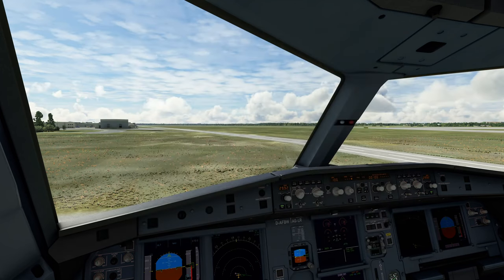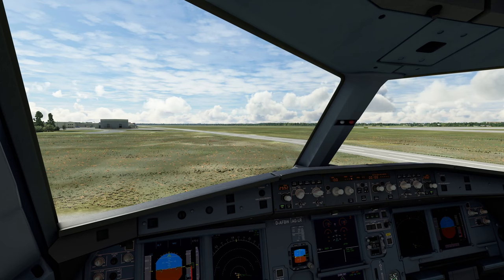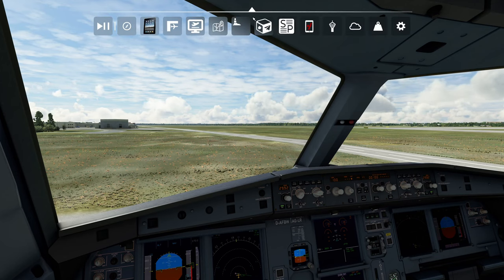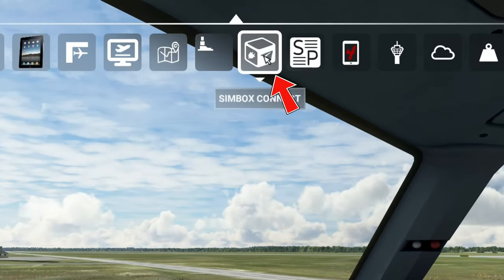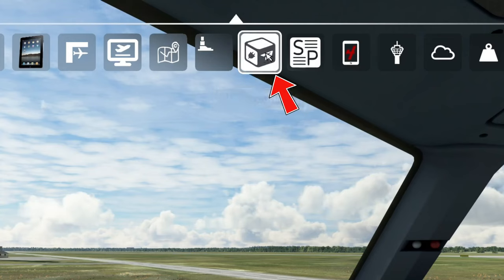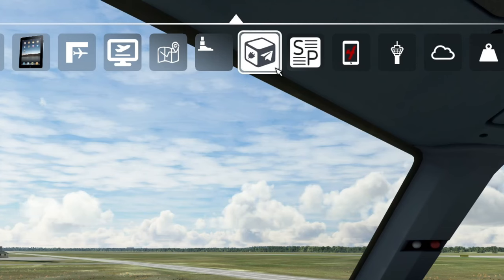Once we're done with that and you are spawned inside of your aircraft, you next want to make sure that you go up and activate the Simbox client. So you will tick on the Simbox icon and make sure it's highlighted.